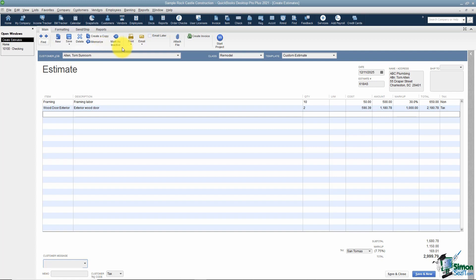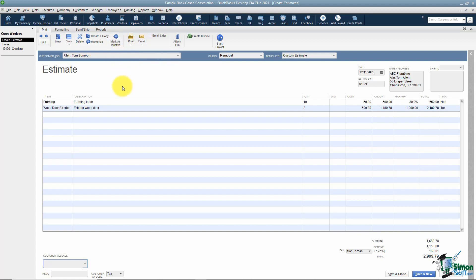Mark as Inactive lets you set an estimate so it no longer appears as active. It won't show up unless you run specific reports. If you ever want to activate it again, you can come back and do that. Next is the Print option — I'll click Preview to show you something I mentioned in Part 1.